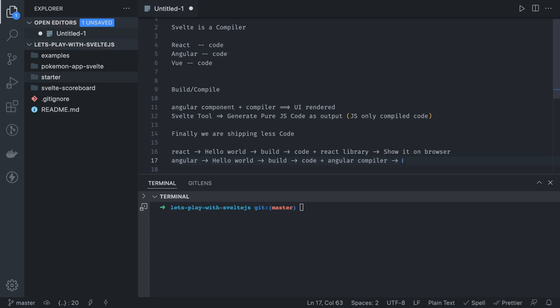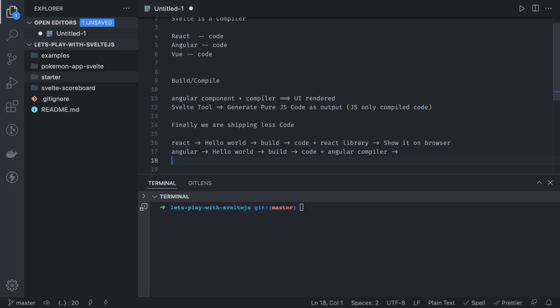That bundled Angular code tells the component how to react and render on the UI. You are sending a lot of code. But when it comes to Svelte.js, the syntax you write in Svelte gets compiled into pure JavaScript — like a Hello World component — which doesn't need the Svelte compiler or any additional instruction. This is highly optimized, runtime-generated JavaScript code that the browser already knows how to work with. It doesn't need any additional library attached by a webpack bundler or any other bundler.